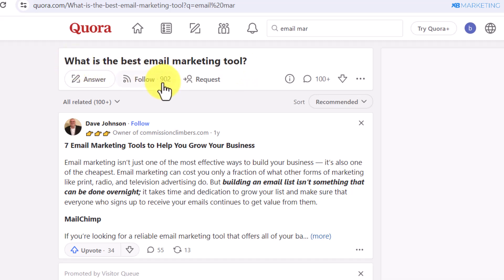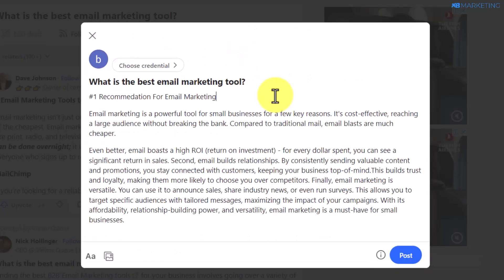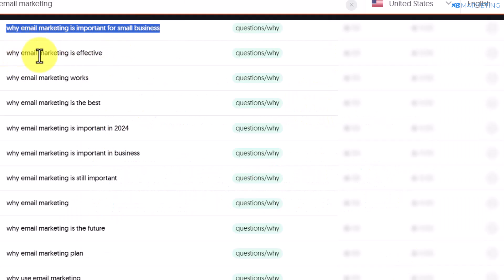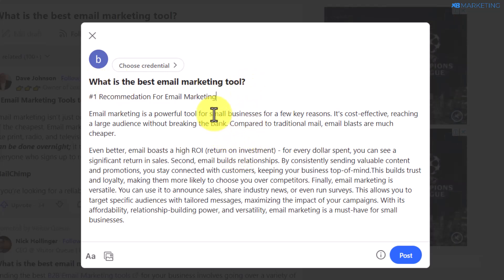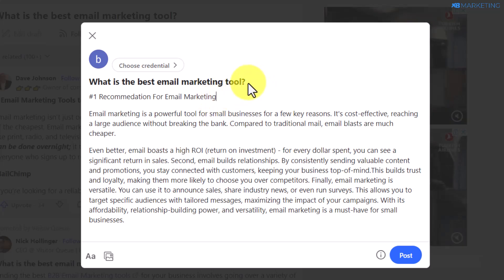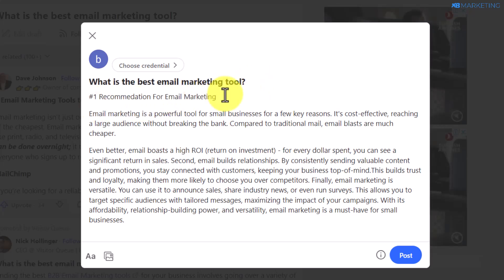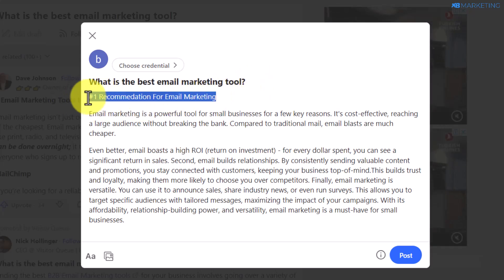If you type in a keyword like 'email marketing' on Quora, as you can see right here, over 900 people are following this question, and you can also answer these questions directly. There are two ways to do this: you can come over to AnswerThePublic, get questions people are asking on Google, create an account on Quora and use another account to answer those questions — or you can go directly to Quora and look for questions people are asking on that website and answer those as well.